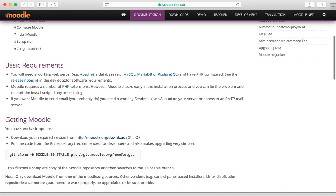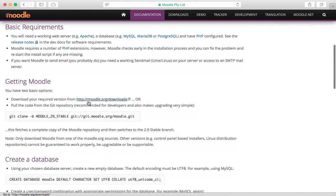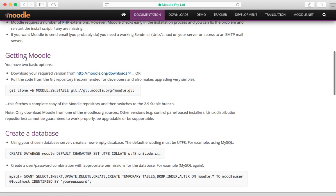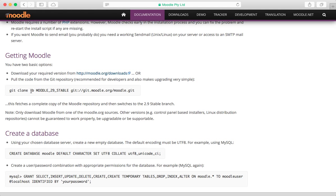MAMP is running on my machine, so we're ready for the next step which is getting Moodle. You've got two options: you can either download it or clone it from their git repository.